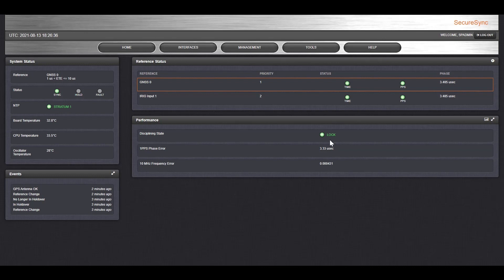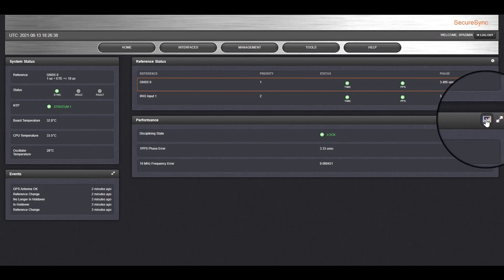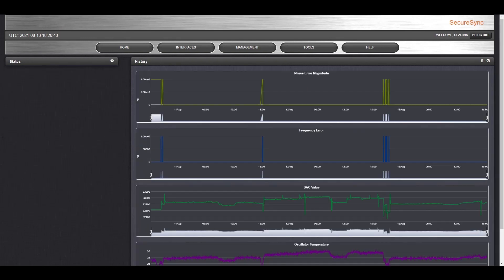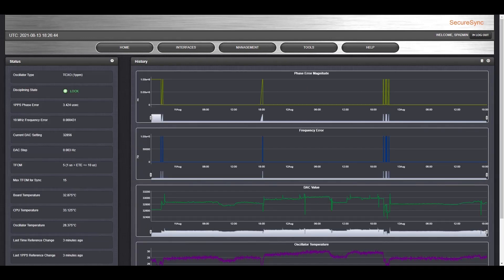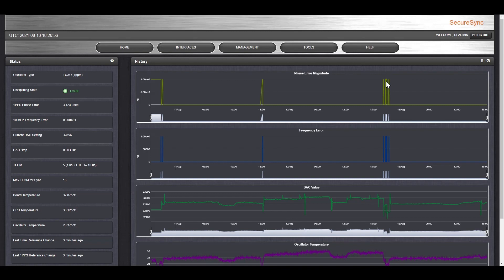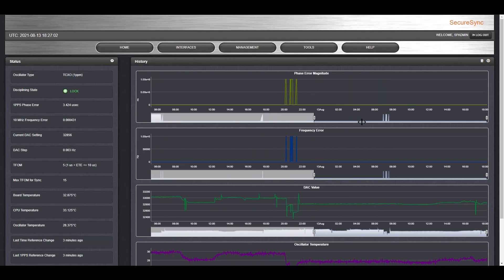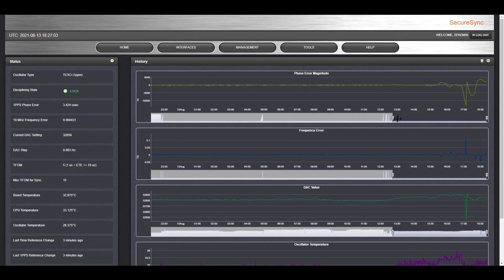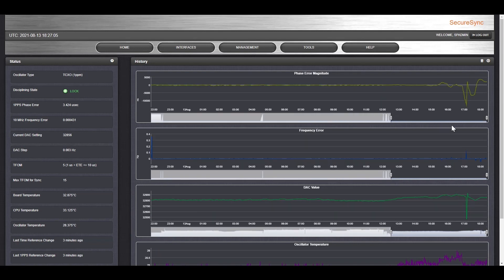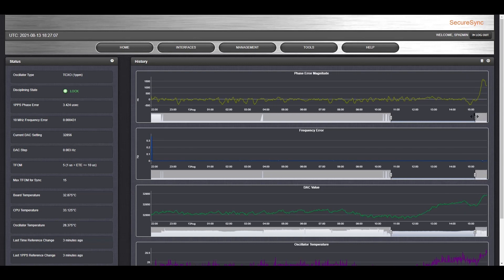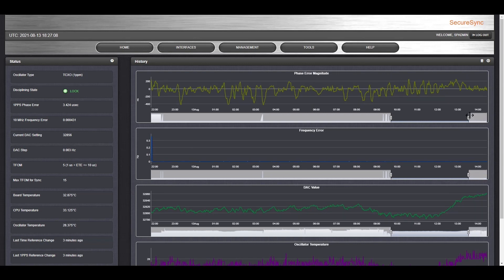If you want more detail about the accuracy error between the reference source and the internal oscillator, you can click on the performance box to get more detailed information. If you want to revisit past events, you can take a look at the phase error magnitude line graphs. When I powered it up, you can see that the unit started out with a large phase error, but then acquired its timing information and then reduced it down. If I zoom in a little bit on the current time, you can see the past few days, the phase error has hovered around 200 nanoseconds in the positive or negative direction.